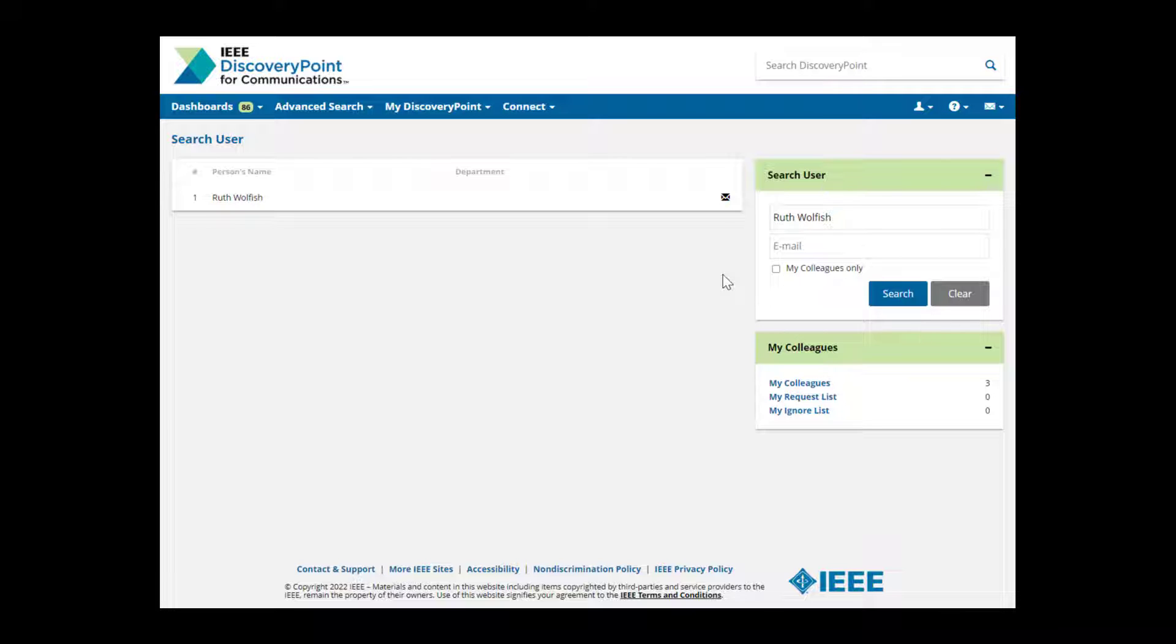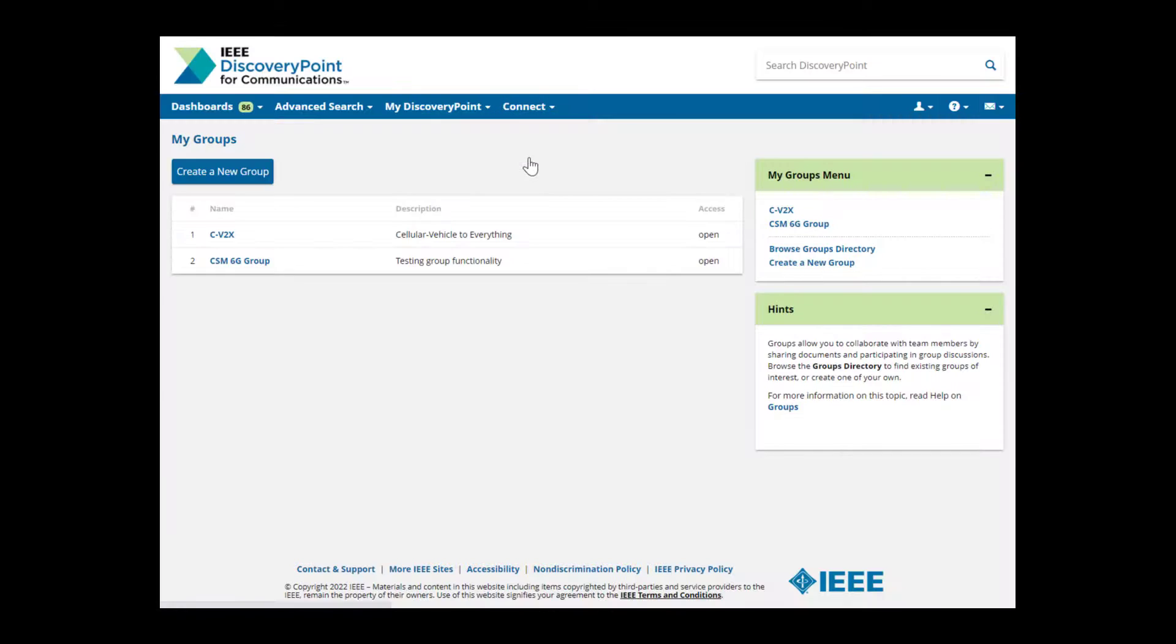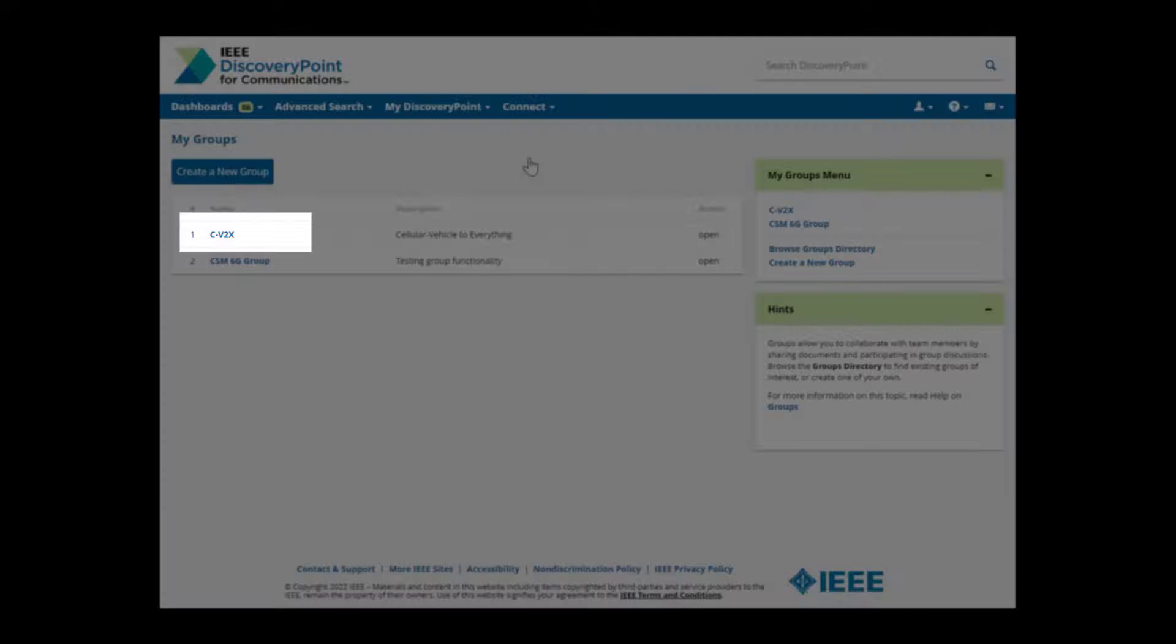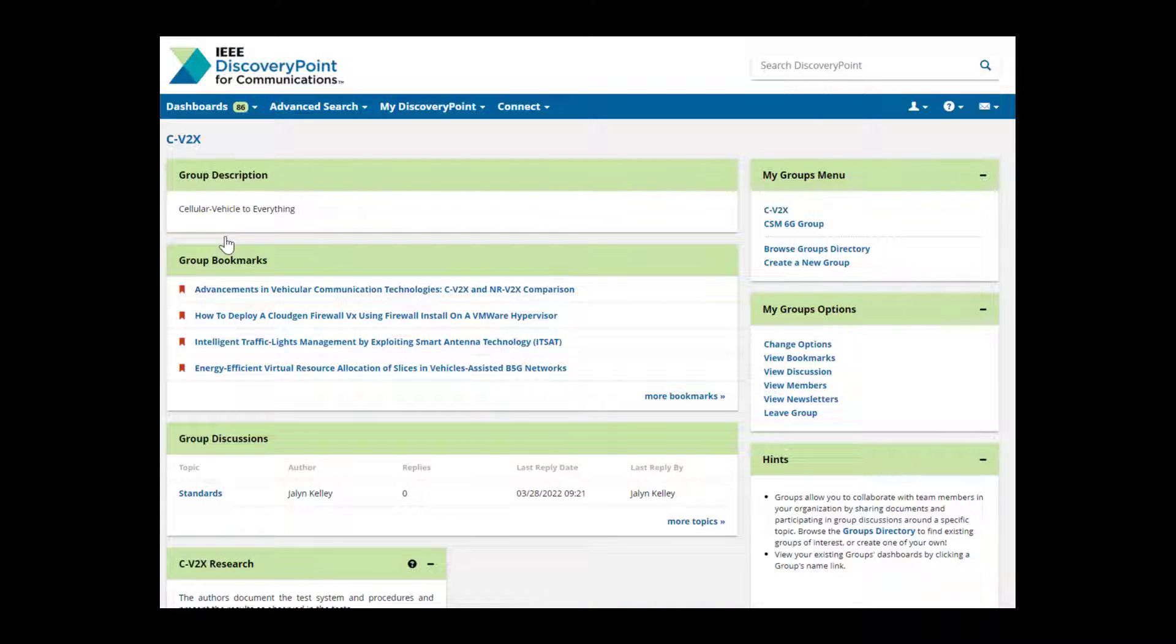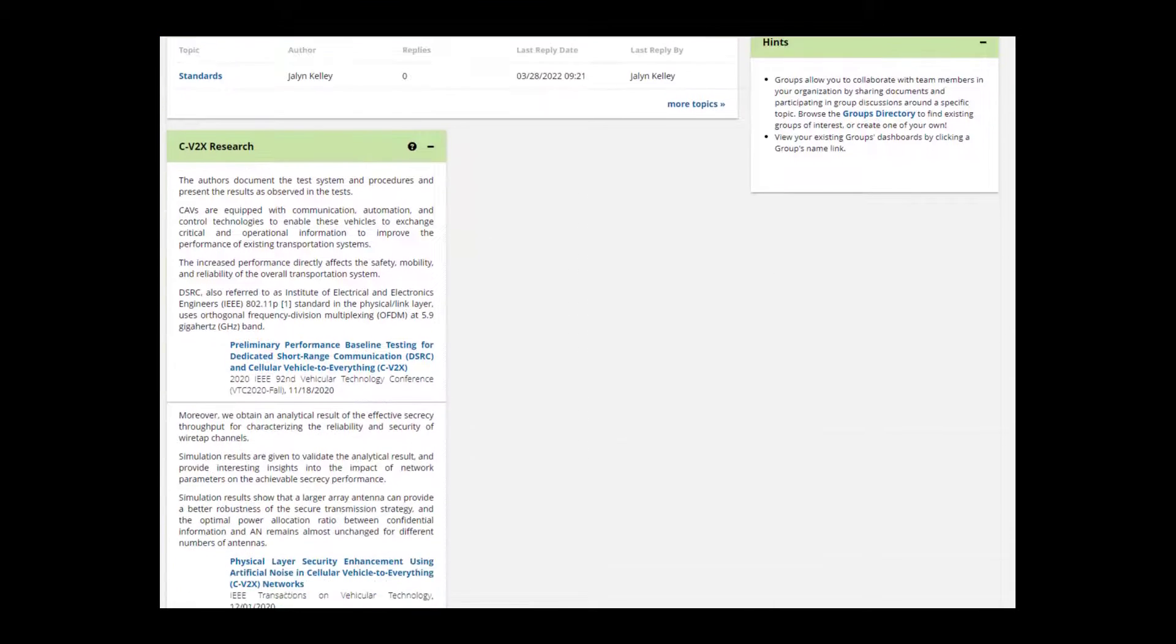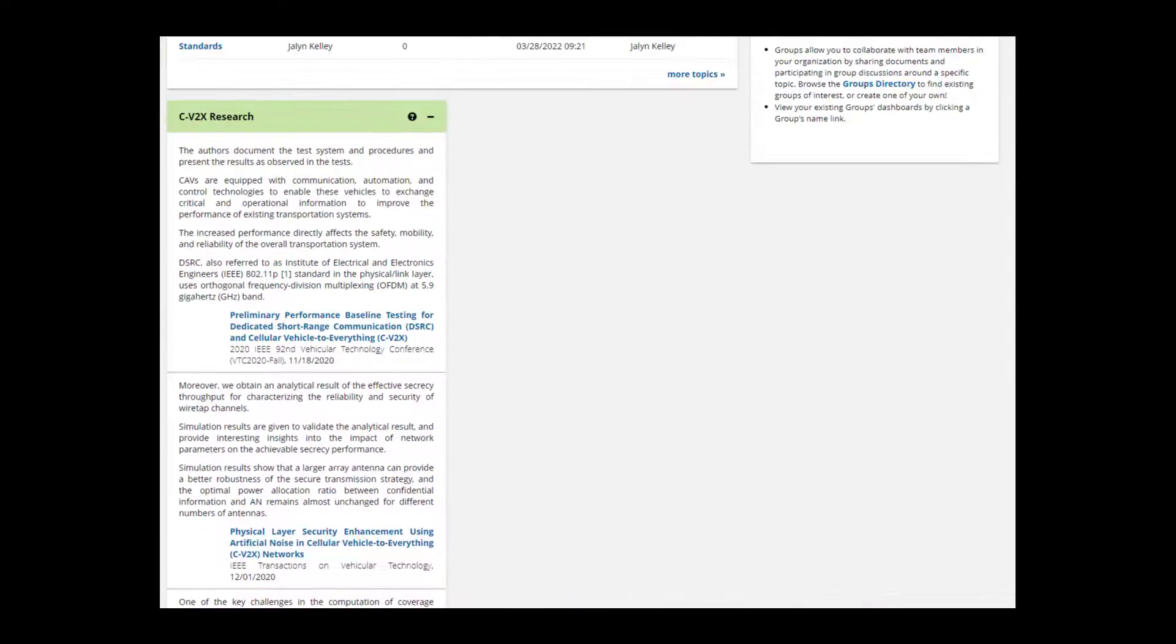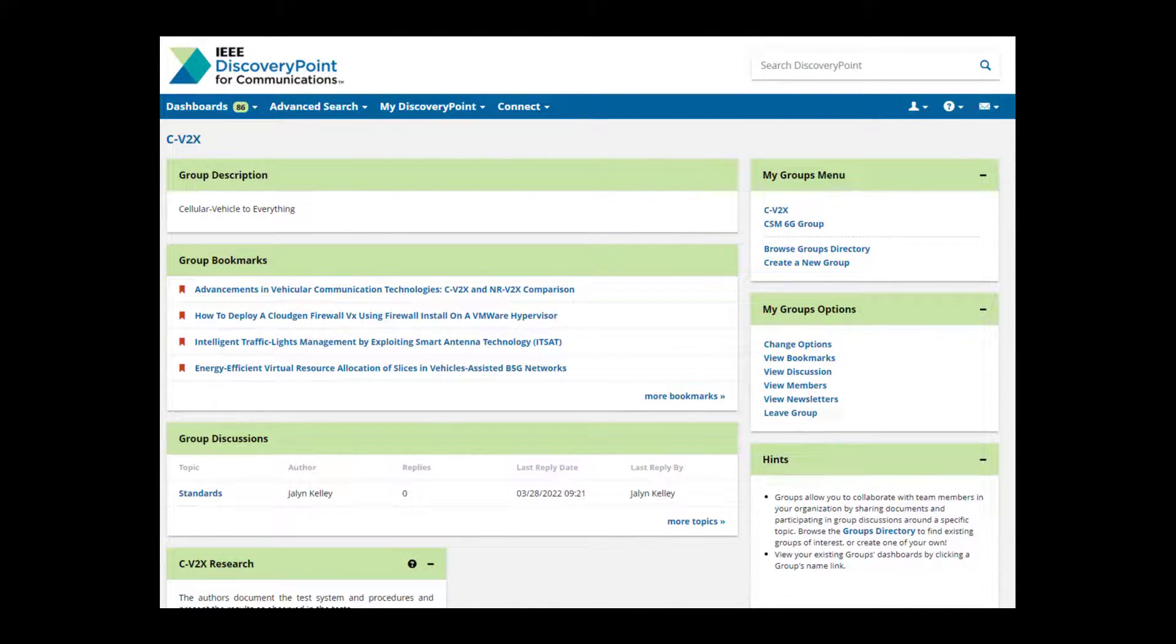To collaborate with colleagues in your organization around a specific topic, use My Groups. Here you can share documents and participate in discussions. Click the group name to go to that group's dashboard or create a new group at any time. You can create your own group page populated with bookmarks, discussions, and saved searches to share with colleagues for easy collaboration.